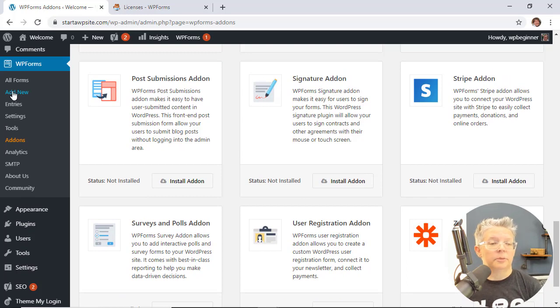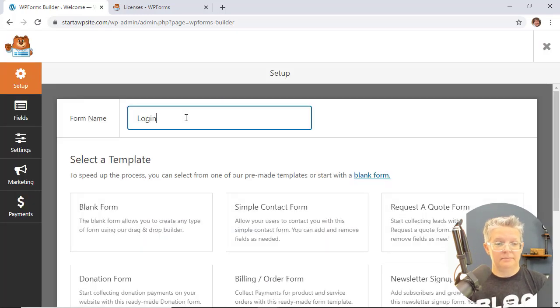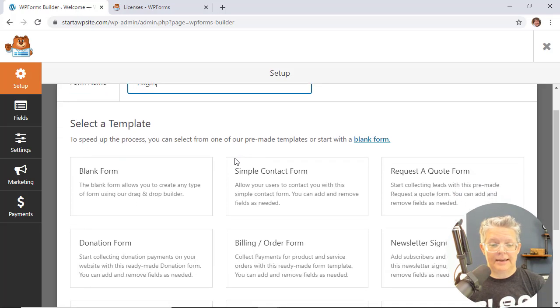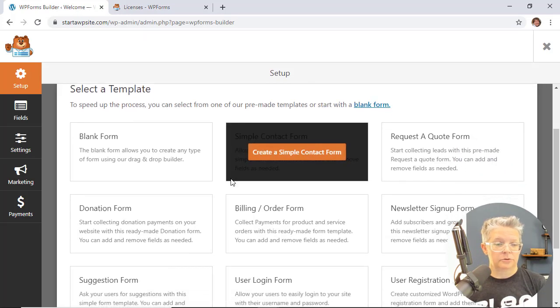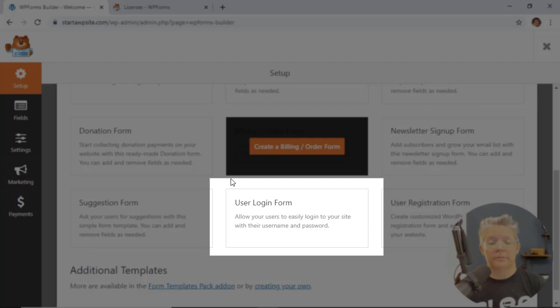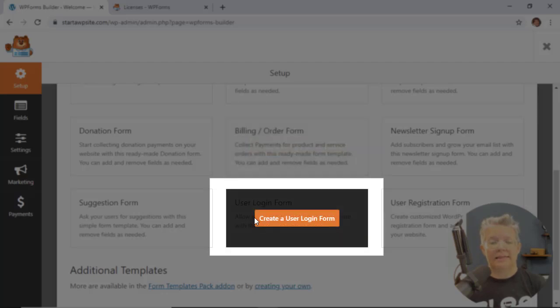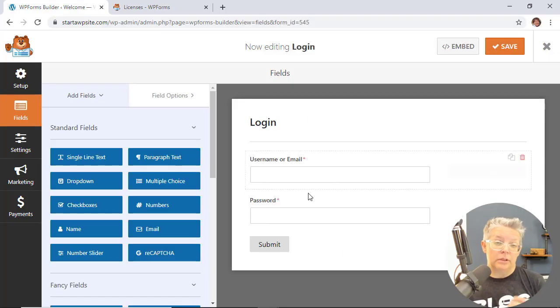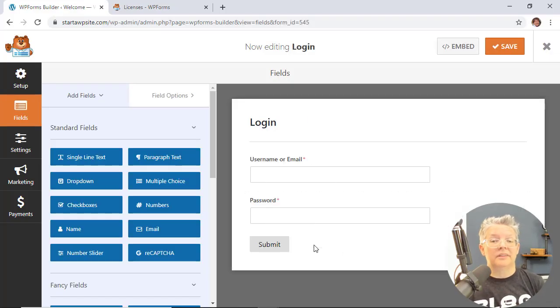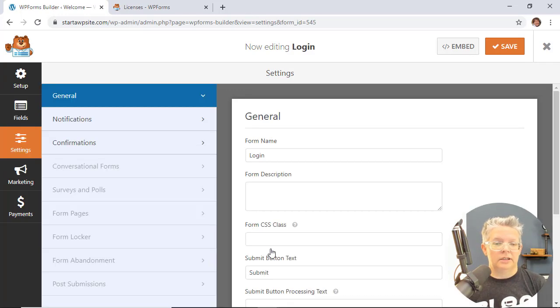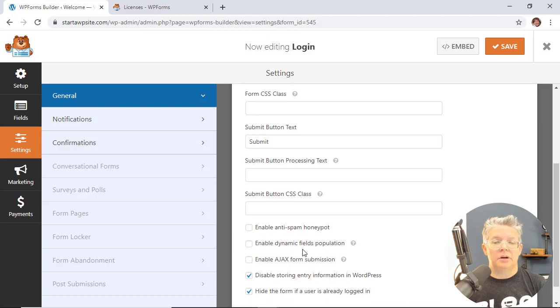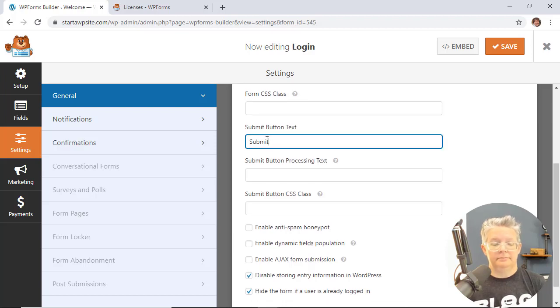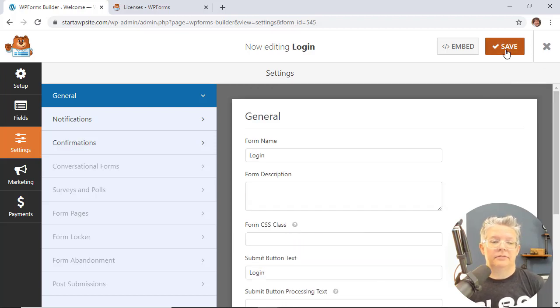So I'm going to come over here to WPForms and click add new, and you can name it. You can also change the name any other time. We're scrolling down and looking for the user login form. So let's create the form. This is what the actual form will look like and then once we put it on the page we can customize the page. So if all that looks good to you, you can even change the name of the button to login and we'll click save.